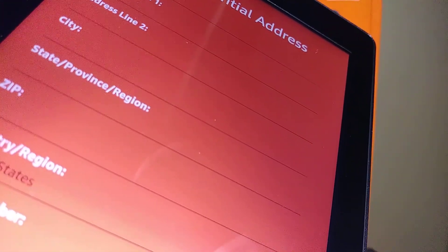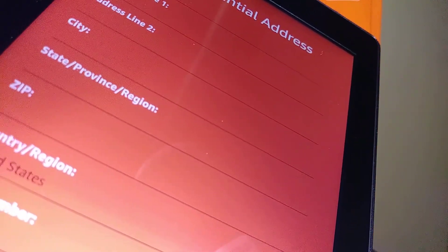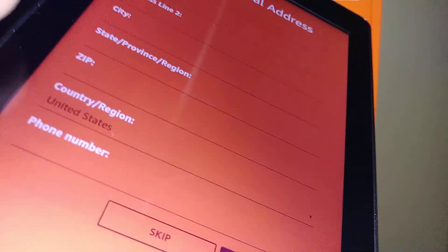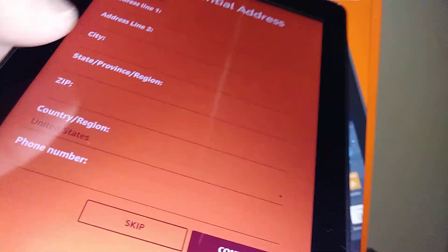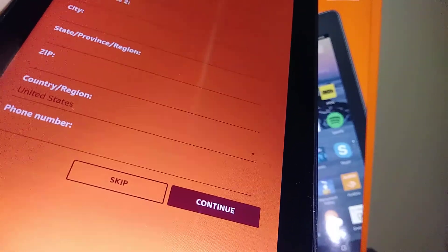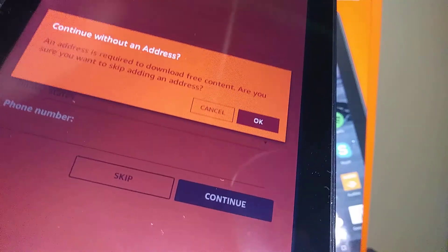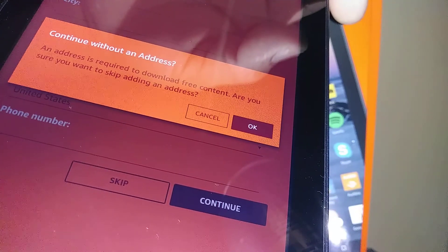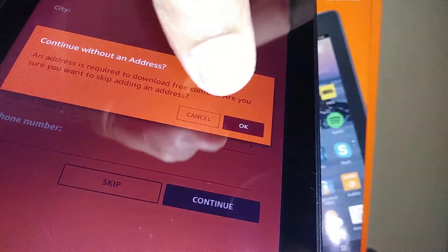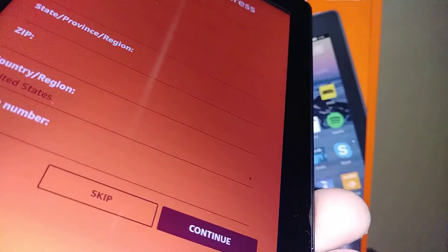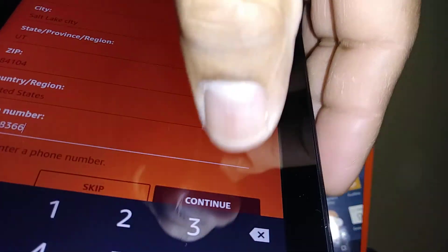You can also register your address: city, state, zip code, country, region, and phone number — or just skip this step. Note that an address is required to download free content. If you want to be able to download anything, go ahead and add your address, then hit continue.